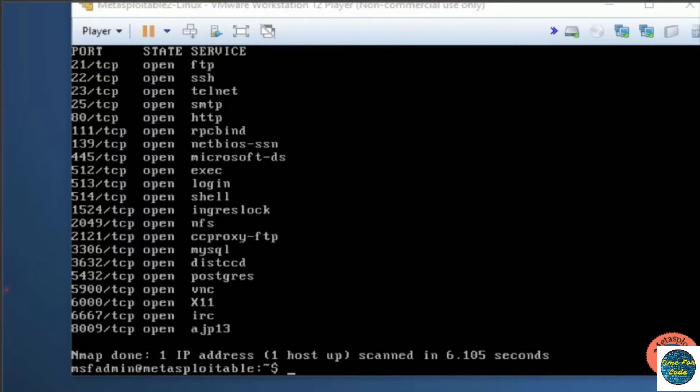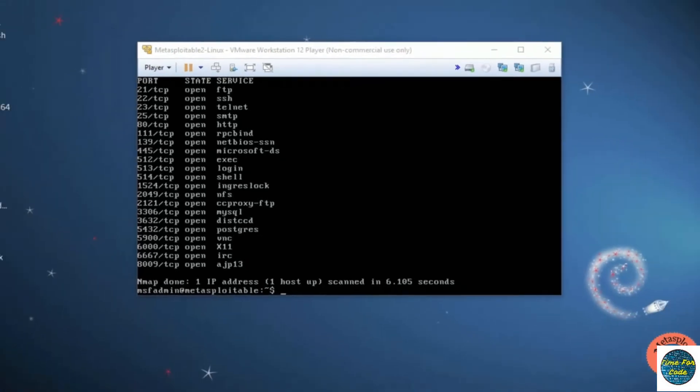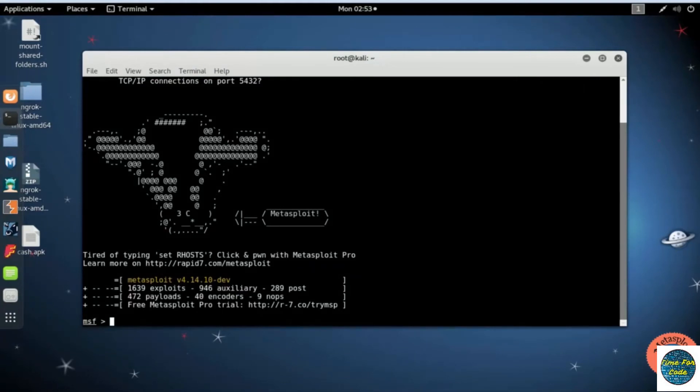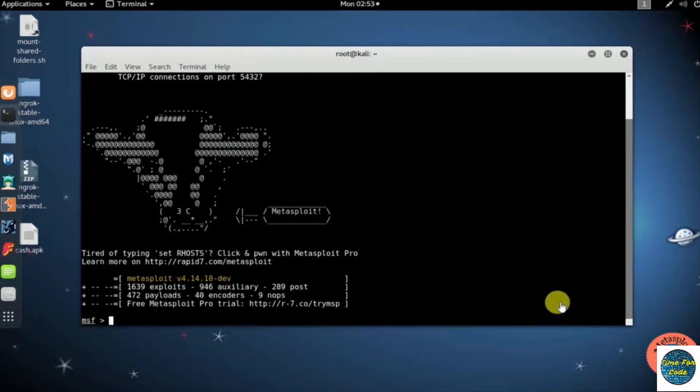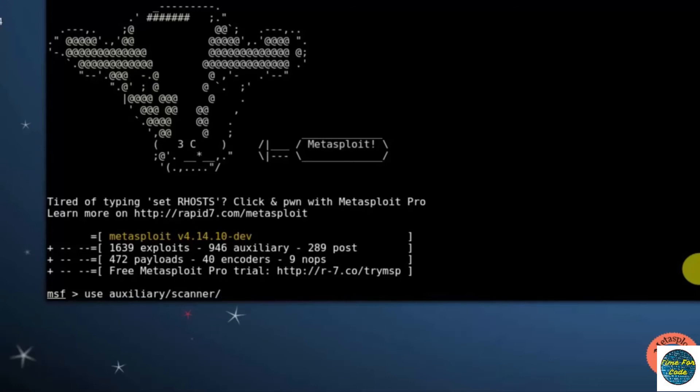But here we are only concentrating on SMTP port scanning. When you are trying to attack the target machine, we should check which version of SMTP is used by the server. Now here you can see that I have already opened Metasploit. Next, here I am typing: use auxiliary/scanner/smtp/smtp_version.